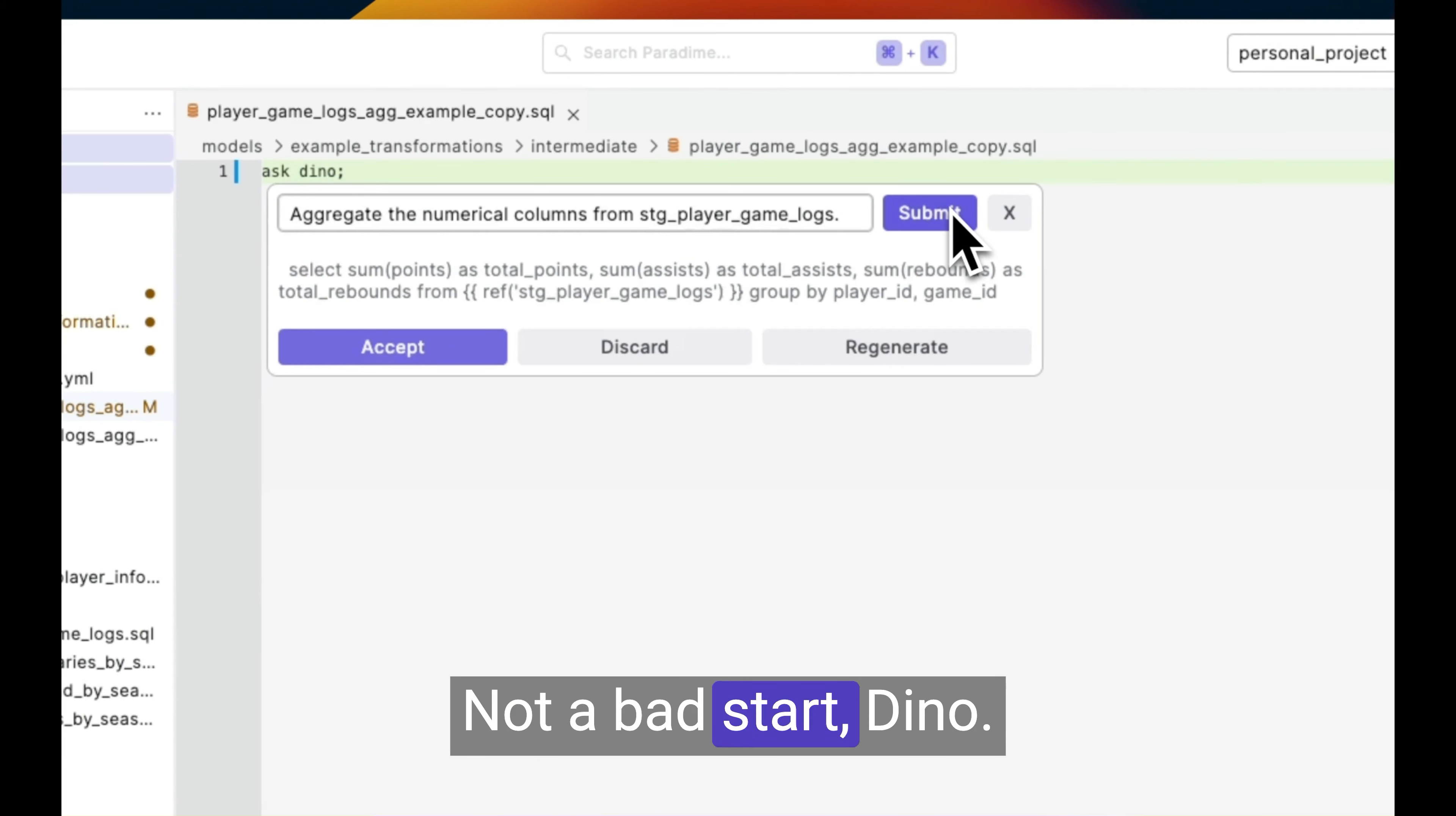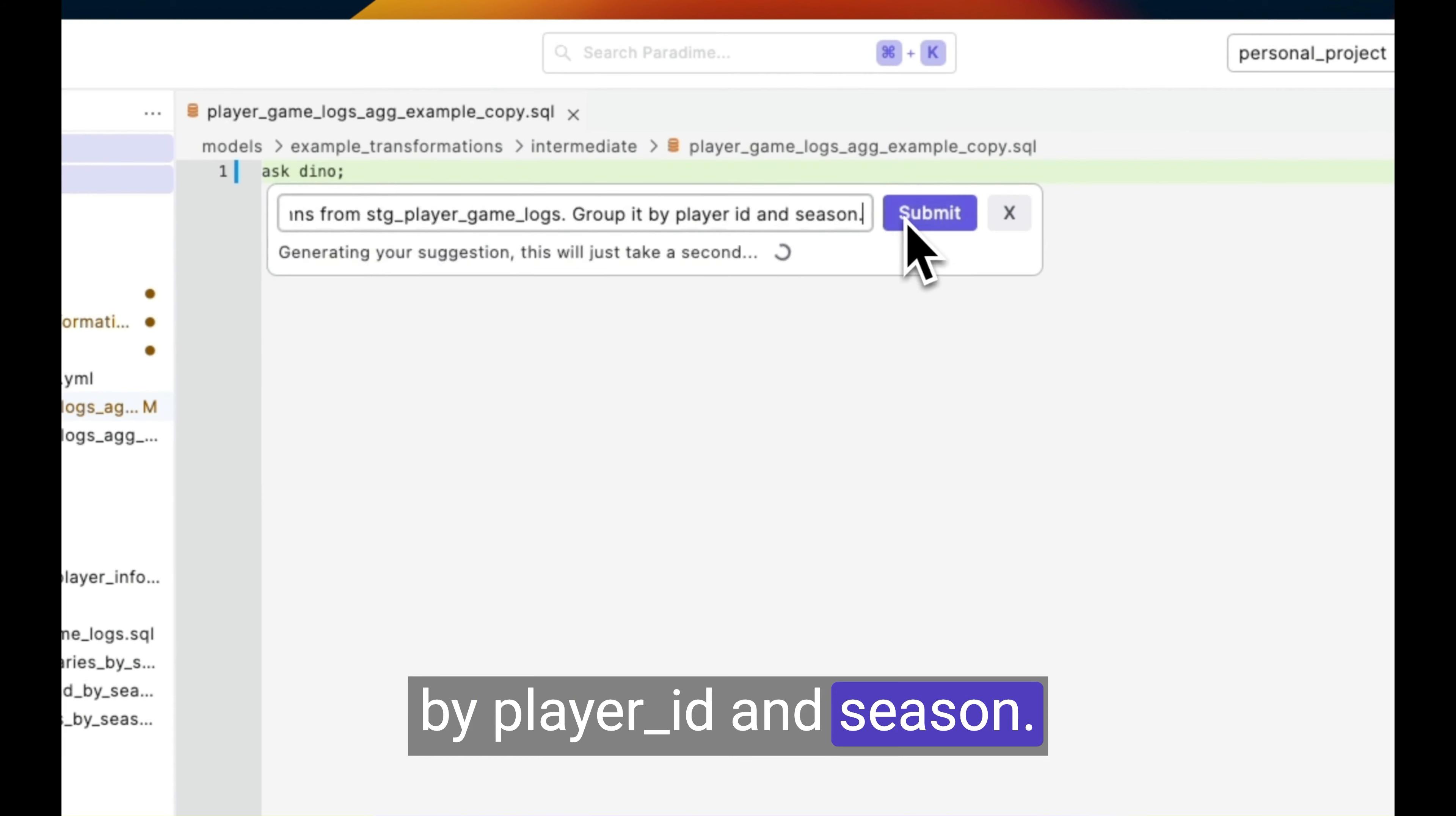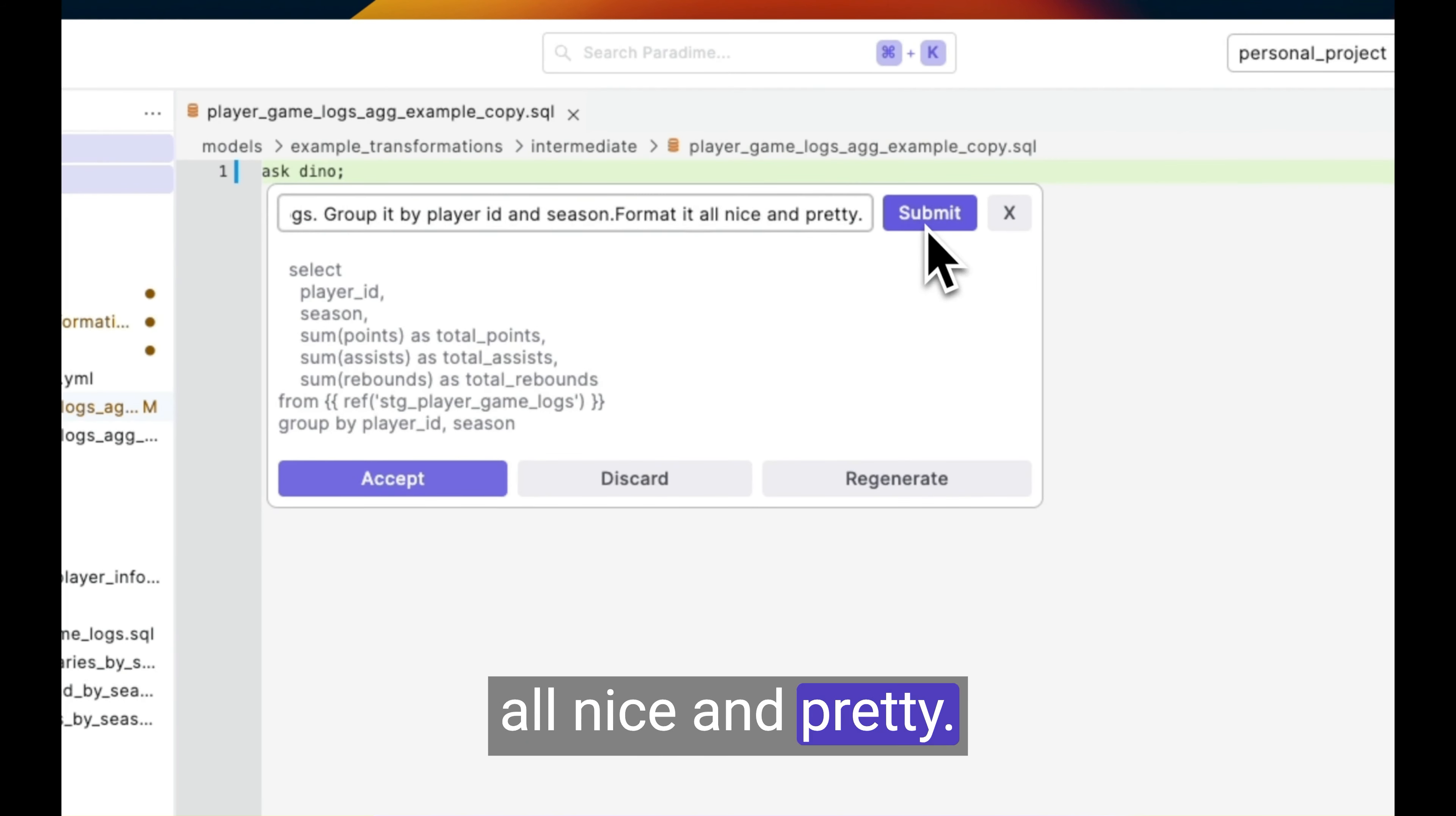Not a bad start, Dyno. Now I want this query grouped by player ID and season. And finally, I want to format it all nice and pretty.